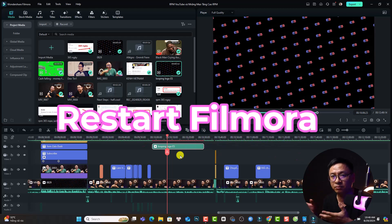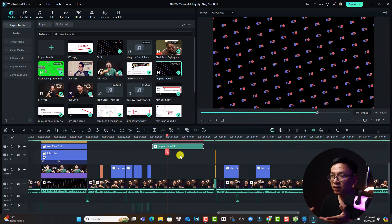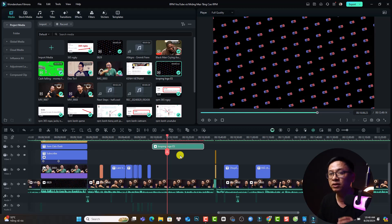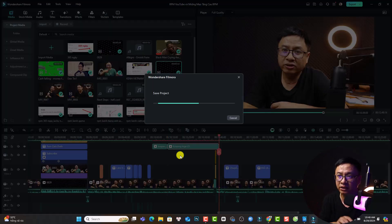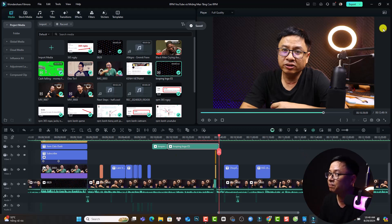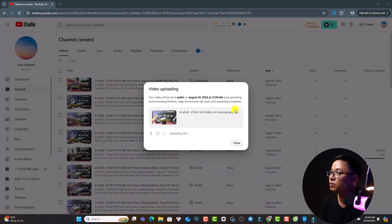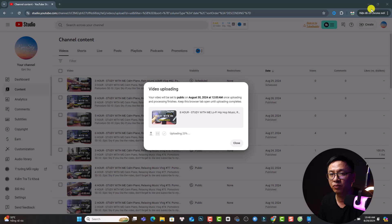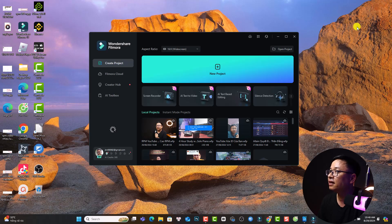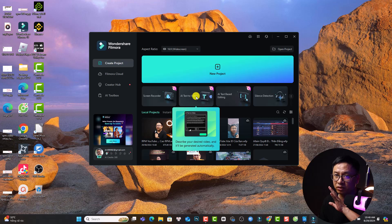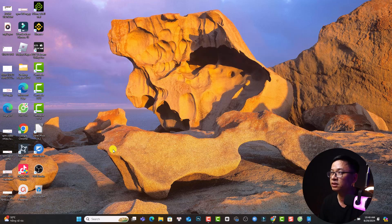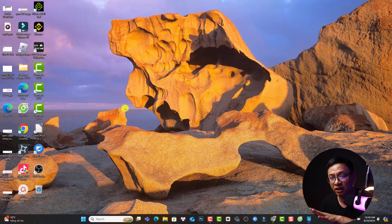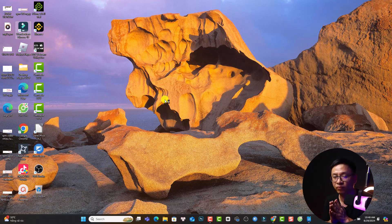So the first solution for you is to restart the program to see if you can fix the issue. In order to restart the program you need to save your project first. Press Ctrl+S to save your project, do not forget it. And then you want to close the program here and there will be another startup window like this and you need to close this also. Just close it and now you can restart your Filmora 13.